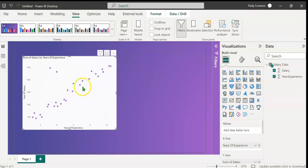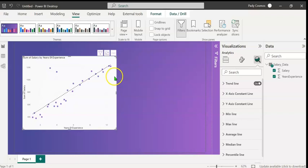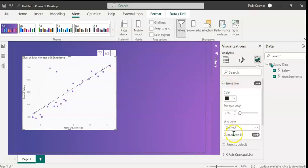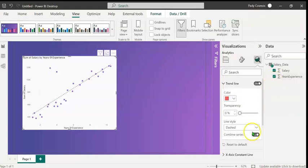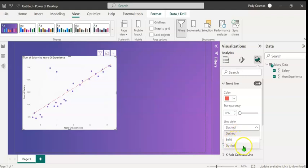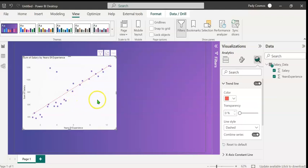We can add a trend line to this scatterplot by clicking on the Analytics button here. You can see the trend line option. We can turn on the toggle switch. You can see the trend line. We can expand this and format it. I can change the color to red and the line style can be changed from dash to solid or dotted. However, at the moment, we do not know the equation to this line. To get the equation of this line, you may recall that we have to get the slope and the y-intercept. We shall use the LINEST DAX function to get that.